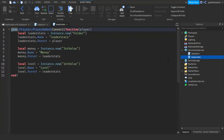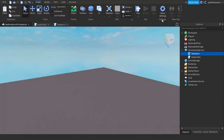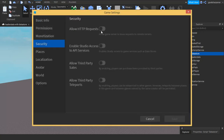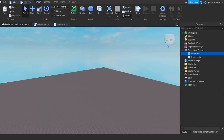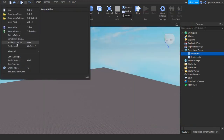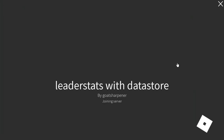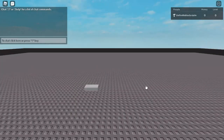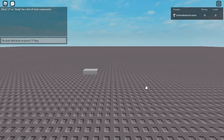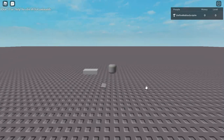So that should be the entire script — the data store and the leader stats. The last thing we need to do is go into Game Settings, go down to Security, and then turn on HTTPS requests and Enable Studio Access to API Services. Then press Save and publish to Roblox. Note it doesn't work in Roblox Studio so you need to test it in-game.